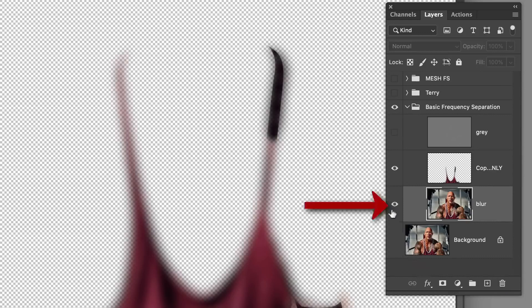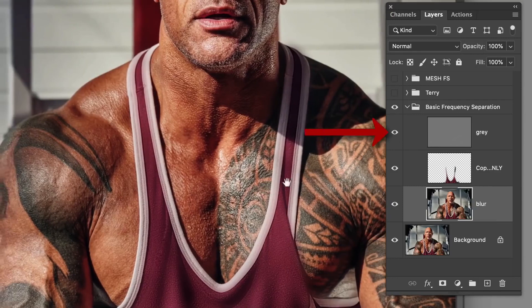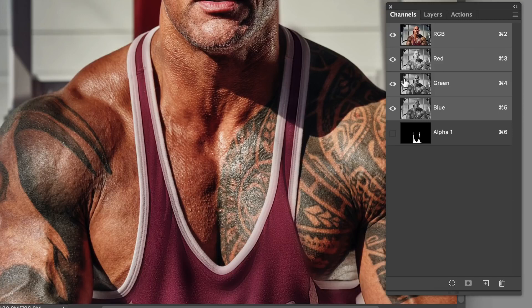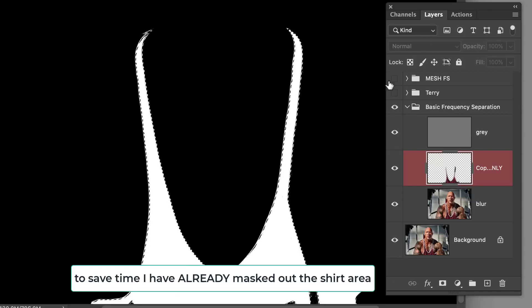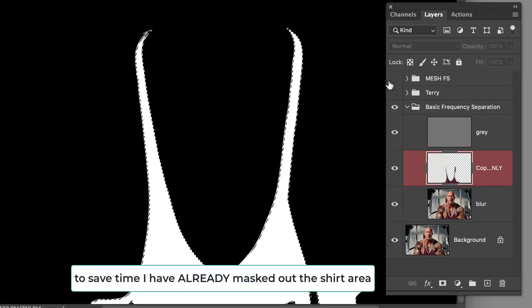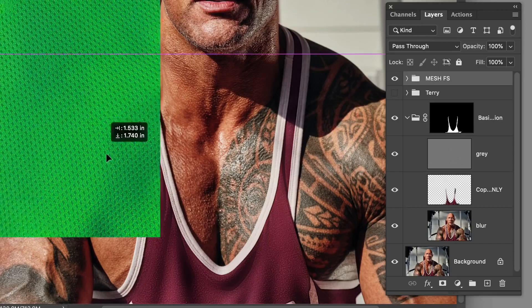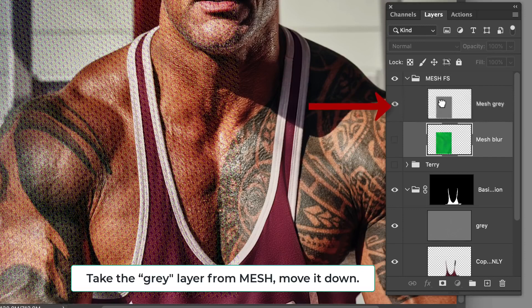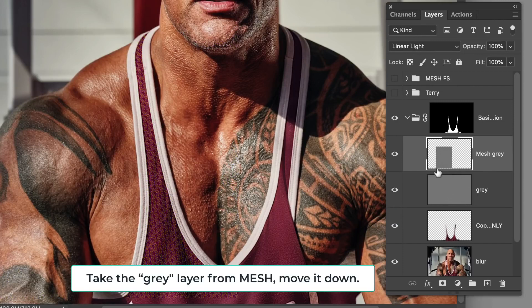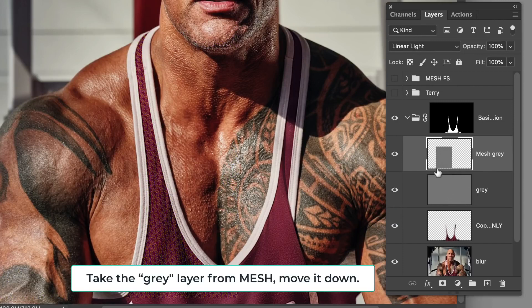The fabric looks a little funny right now because of that extra blur — don't panic. When doing this process, it's easier if you've already masked the area. I'll select that mask in the channels and put it on my frequency separation folder so we're only looking at the fabric we're trying to change. I'm going to try the mesh first. I'll take the gray layer for the mesh — the texture — and put it inside the frequency separation for the clothing.